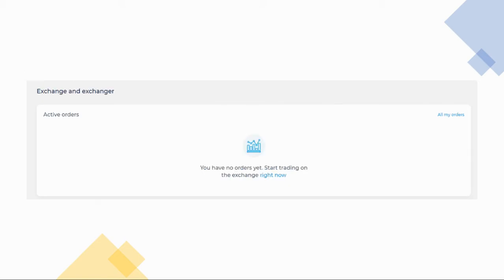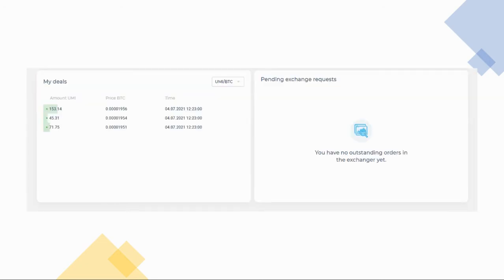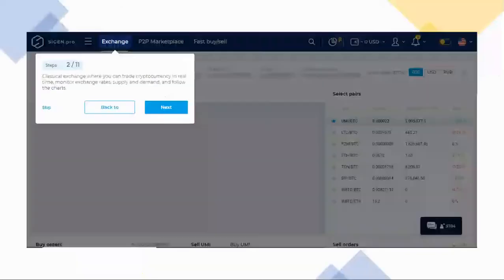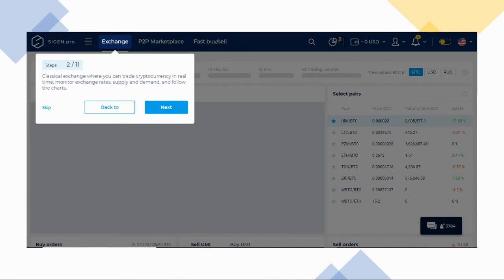Scrolling down a little more, you'll see the active orders in the exchange and your deals and pending exchange requests. Back to the main page, let's look at the Exchange tab.